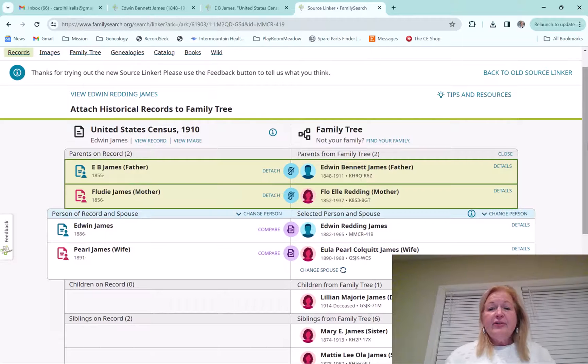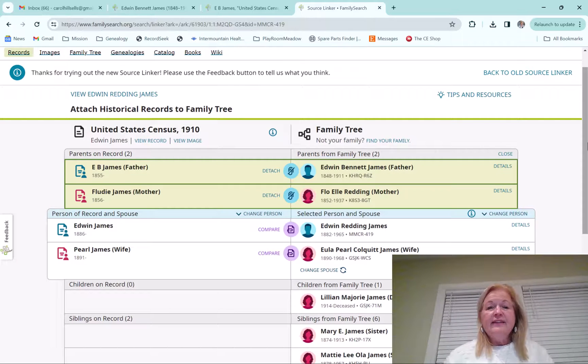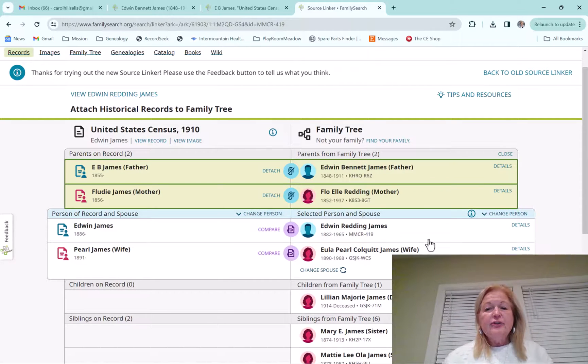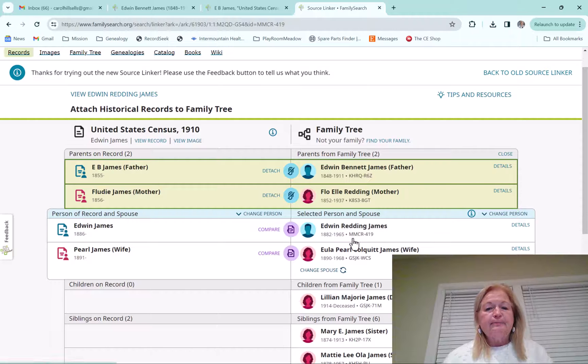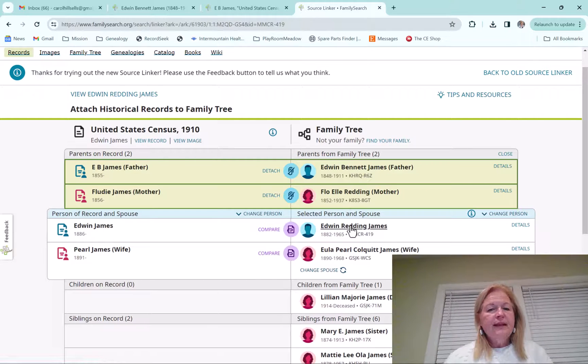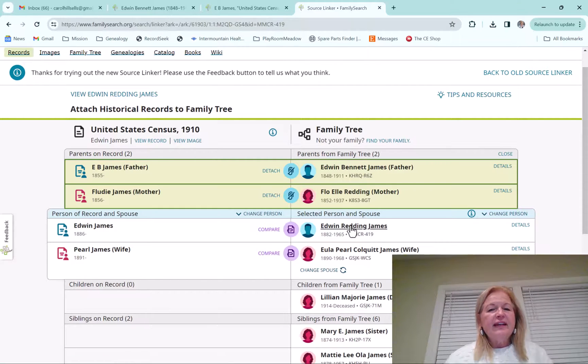And another thing, and this is also a new feature, is you can actually click on a person, any person.